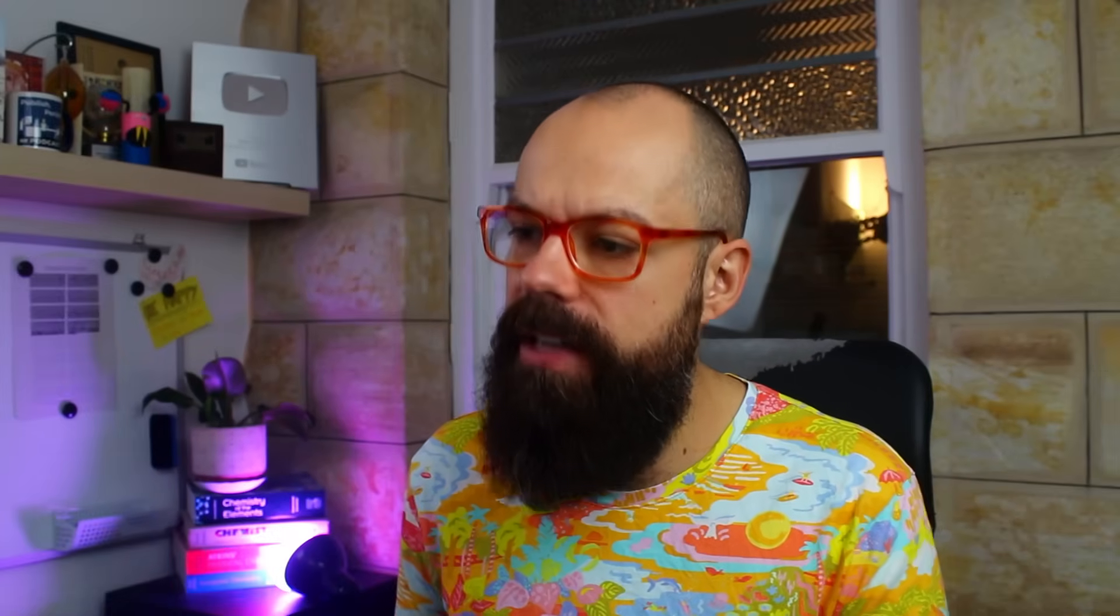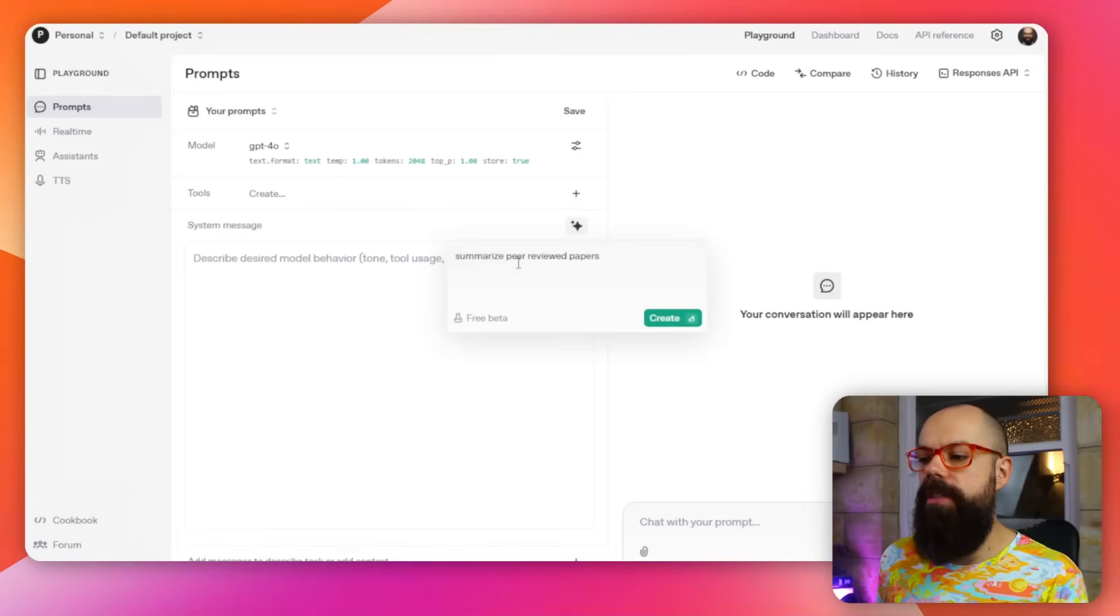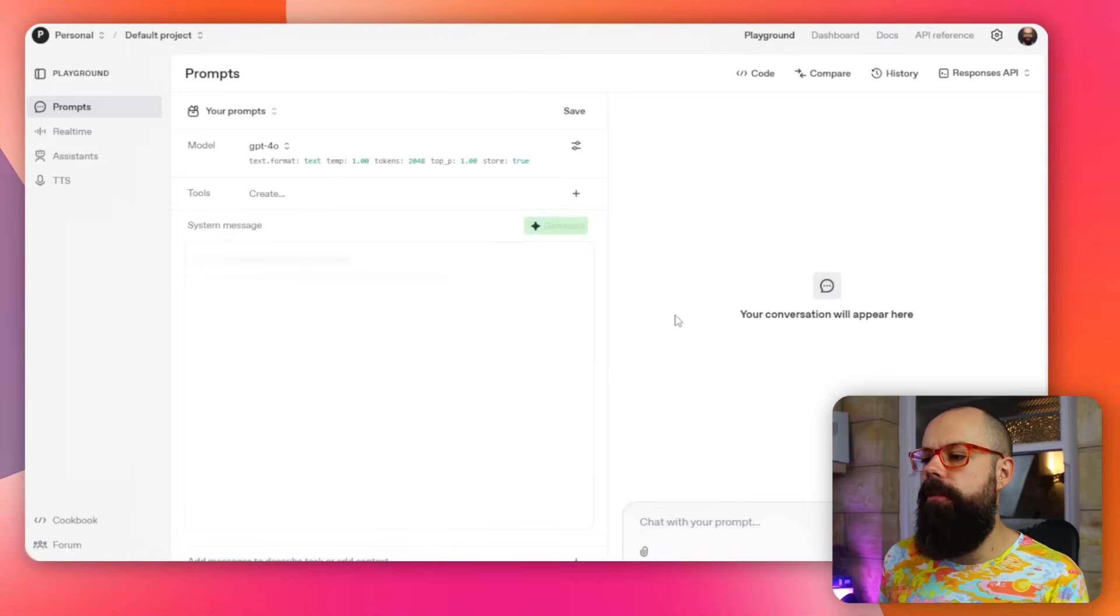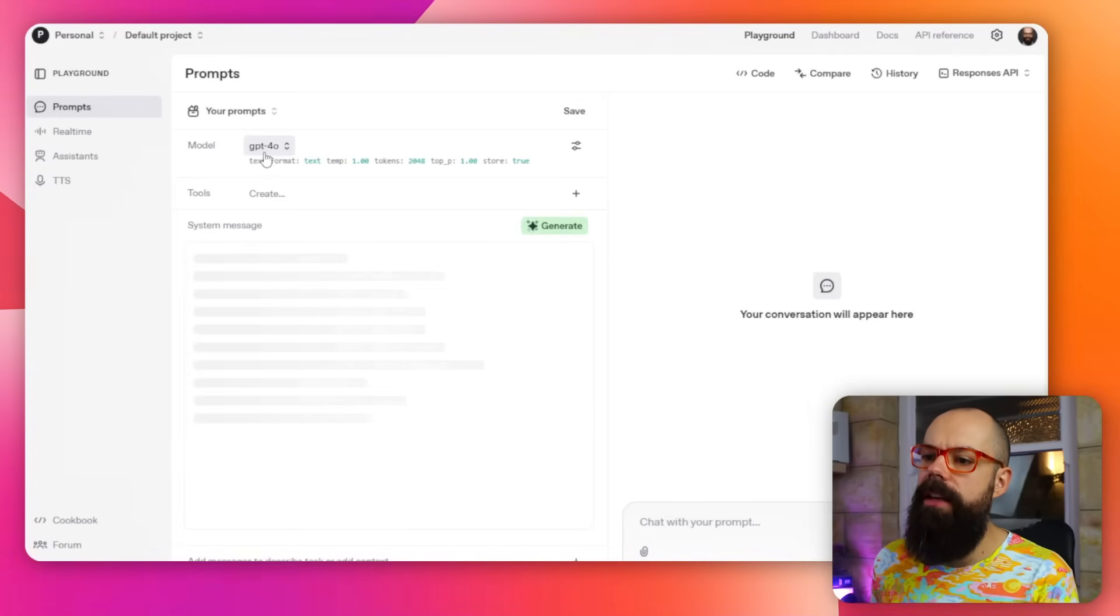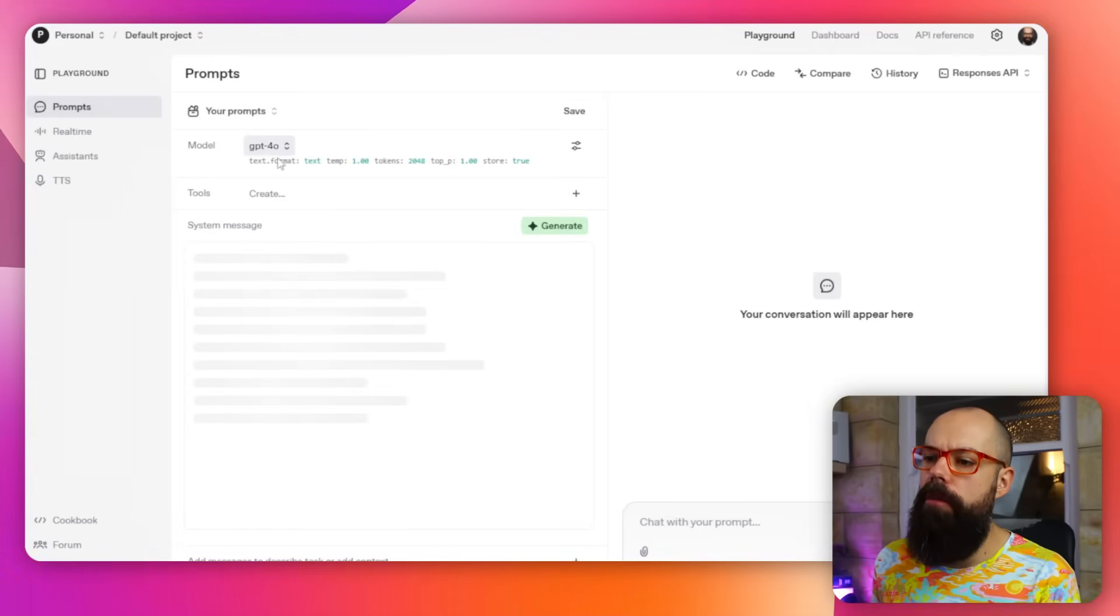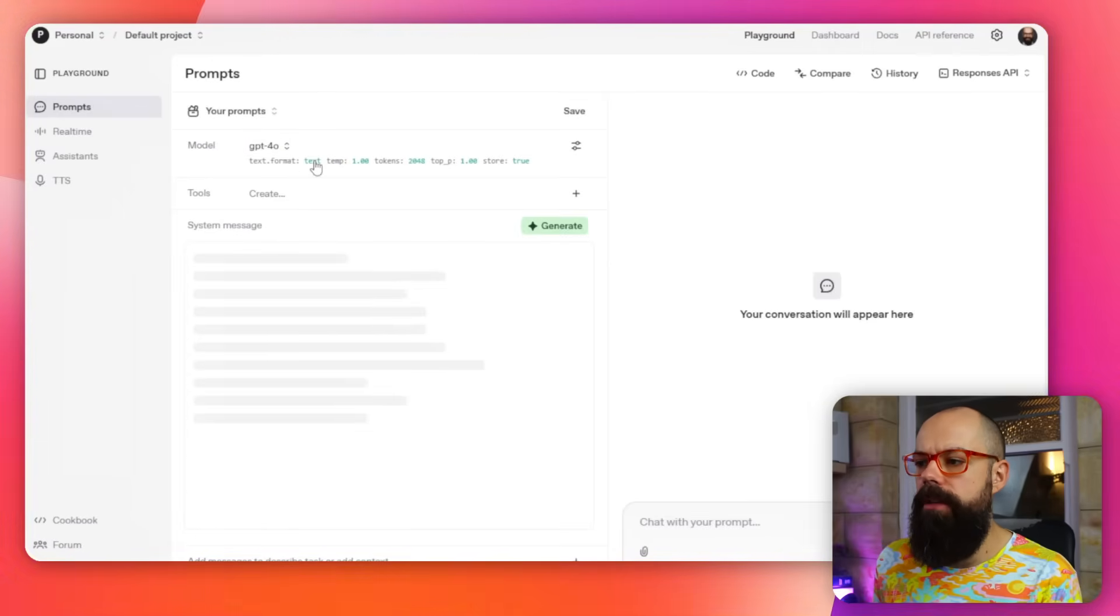That means you are working the most efficiently you ever can with ChatGPT, and that's specifically for an academic context. So here, for example, I would want to summarize peer-reviewed papers. So I click create and then it will generate a system message for me.